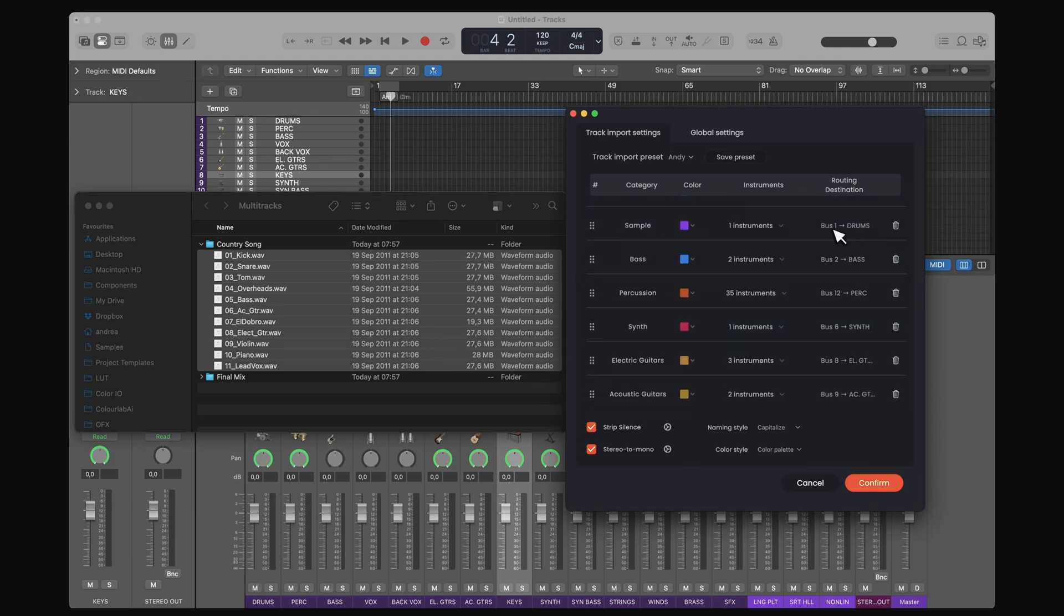These routing destinations are read off of my template because I've already told Forte Import to do so.